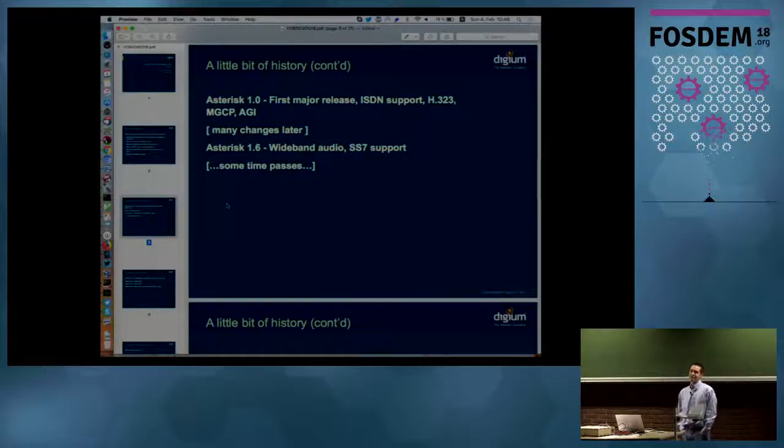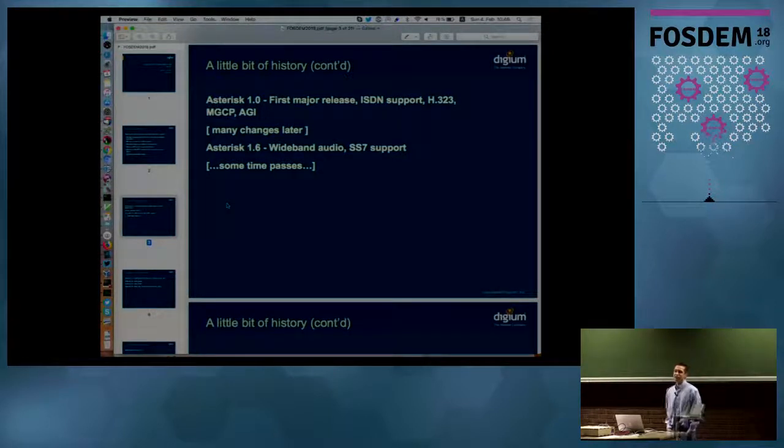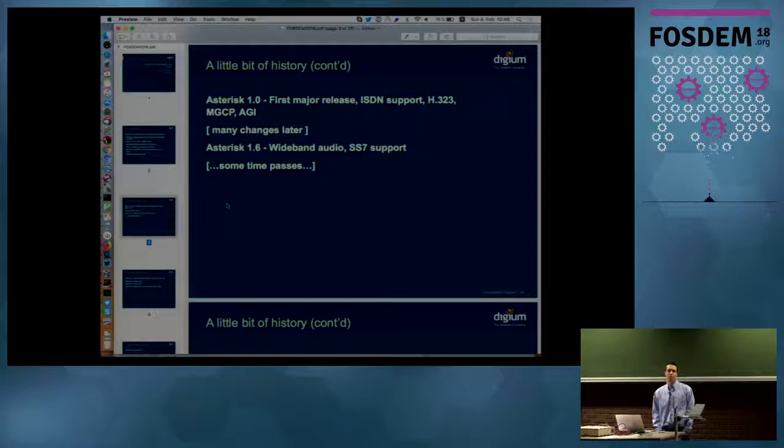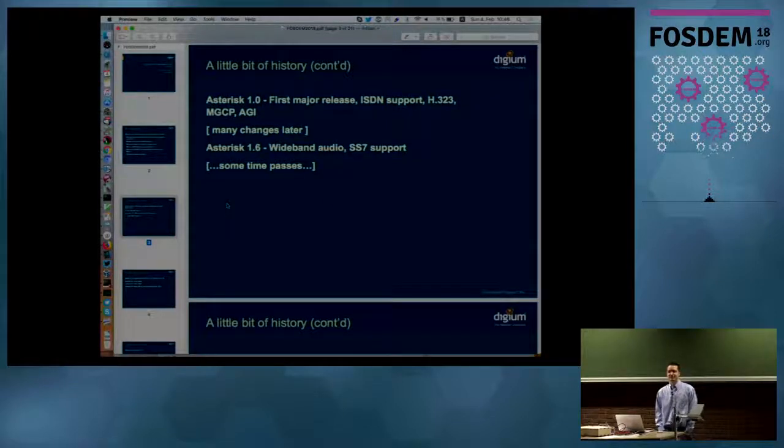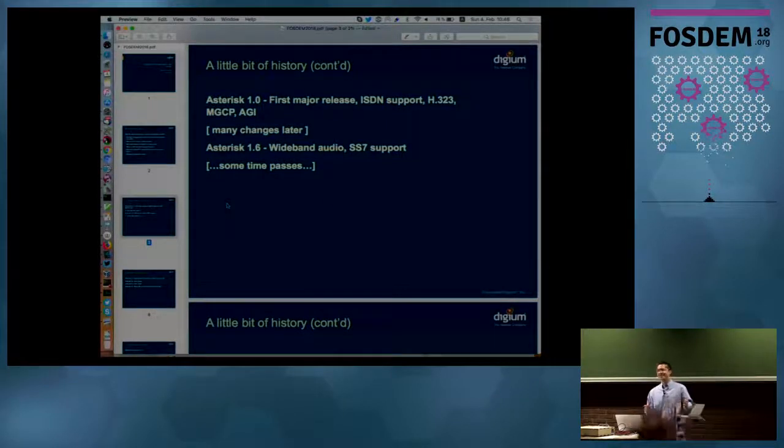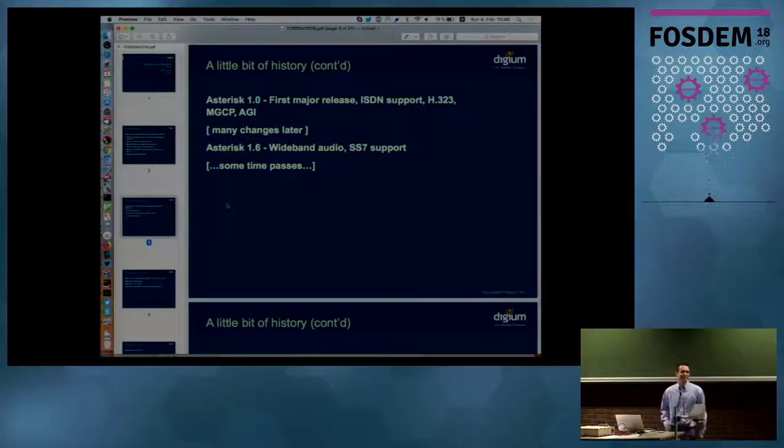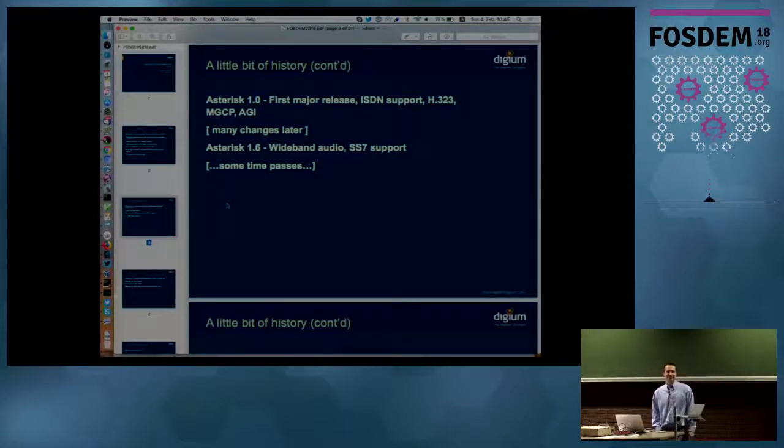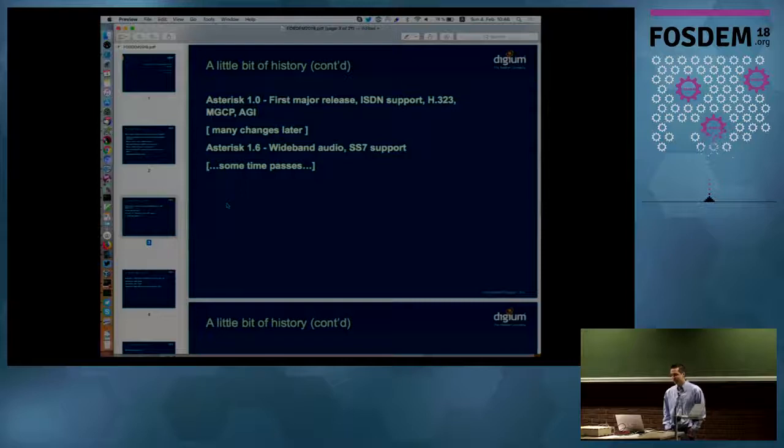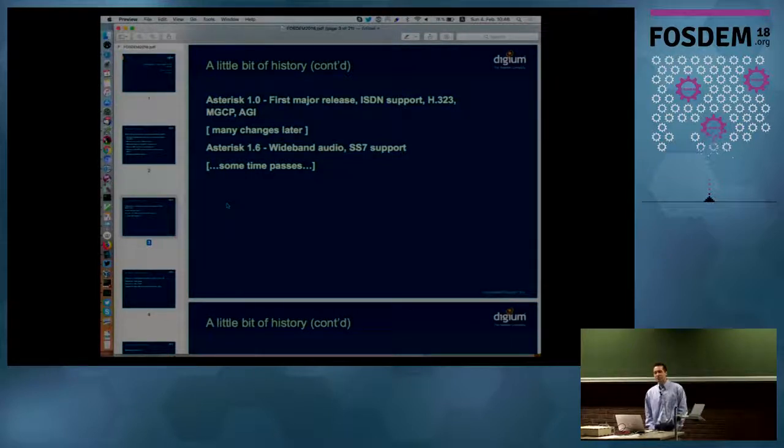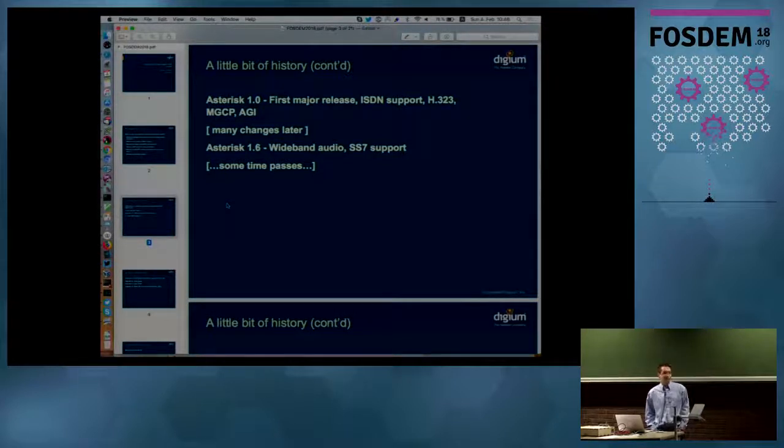Actually let me ask a question. How many of you used Asterisk when it was in its 1.0 version? Oh man, that's more hands than I expected, actually. That was really good. It was a really long time ago. That was probably early 2000s. It was quite a few years ago.